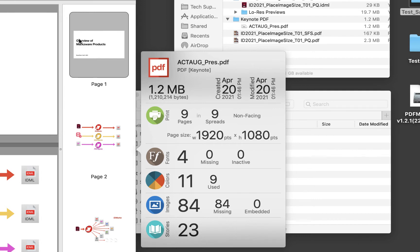We can see on the right the Inspector panel. The Inspector panel has information about things such as file size, modification date, and number of images. Images information may be missing because they are not linked in the PDF file, but they can be extracted.